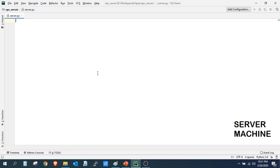This is my server machine and I have created a new project called OPC server. I am using PyCharm to write my Python script, but you can use Eclipse or any other Python IDE. We will write the server code first, then the client code, and test a basic connection. If the connection works, we will then add a security layer to both codes. We will add one parameter to our server address space, which will be the temperature.